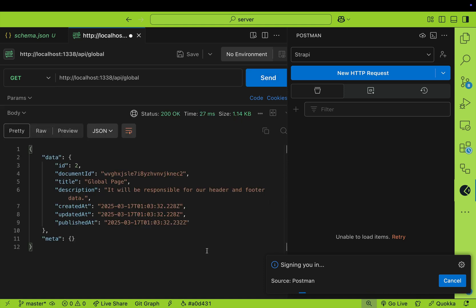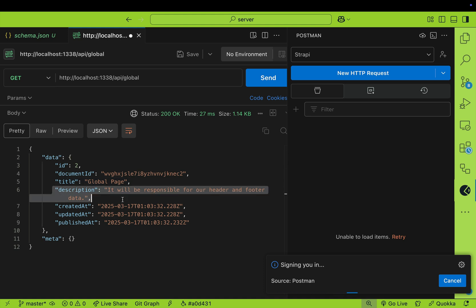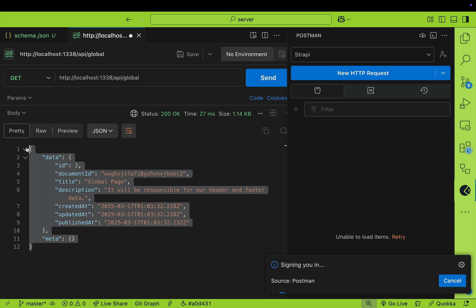Now when we send a request, notice that we're able to get our data. We get our title, which is our global page, and we get our description, which is this will be responsible for our header and footer data. Notice how quickly we were able to create our first single type, expose that endpoint, and with Postman make a get request to that endpoint and get our data. Now we know our API works, and we could start in the next video building out our global page to include the data from our website.